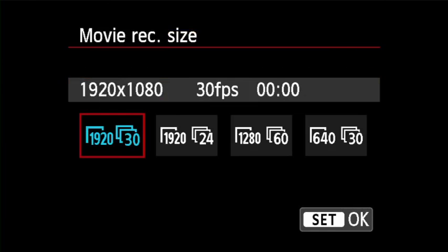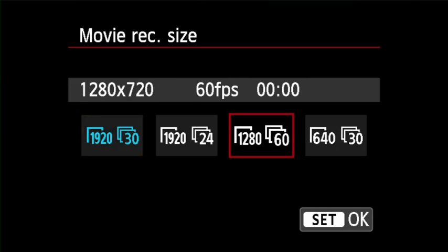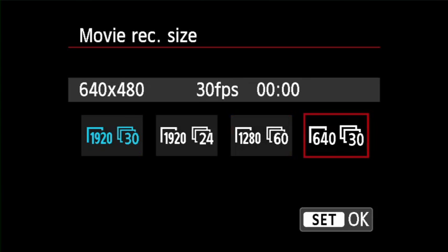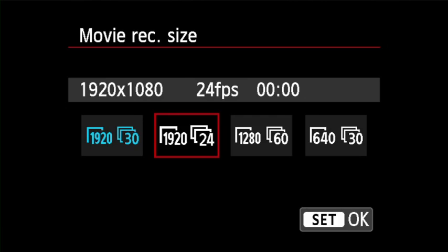Just like still images, you have different options for movie resolution. The Movie Recording Size option lets you set image size and frame rate. 1920×1080 is full HD quality with a 16:9 aspect ratio. 1280×720 is standard HD recording quality, also 16:9. 640×480 is standard definition with a 4:3 aspect ratio. For frame rates: 30 or 60 fps is standard for NTSC countries including North America, Japan, Korea, and Mexico. For PAL areas such as Europe, Russia, China, and Australia, 25 or 50 fps should be used. For professional motion pictures, 24 fps is optimal.